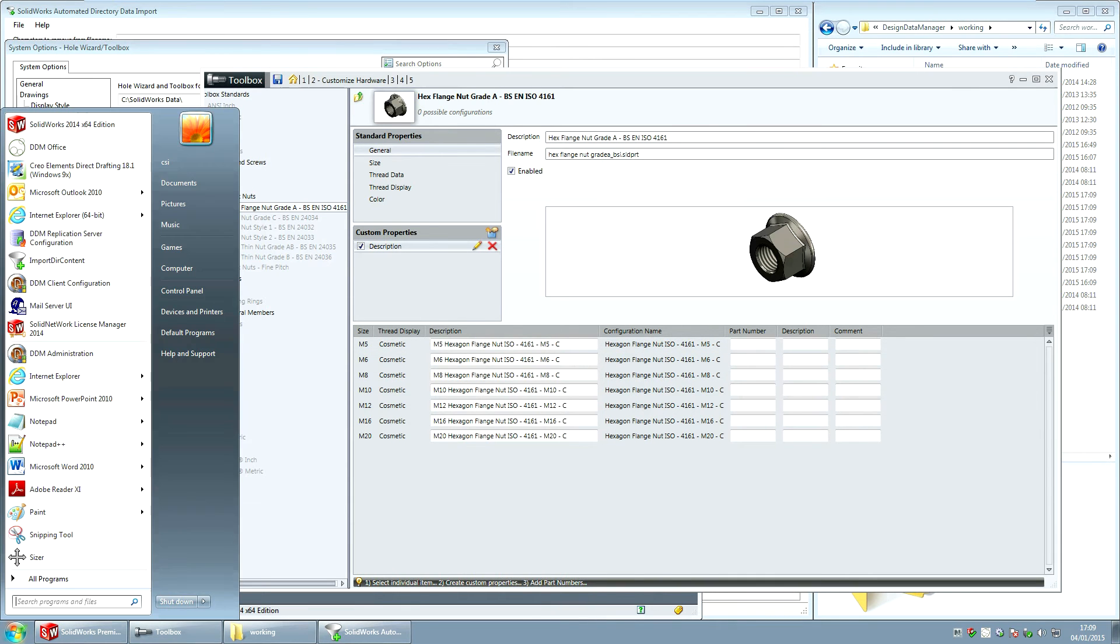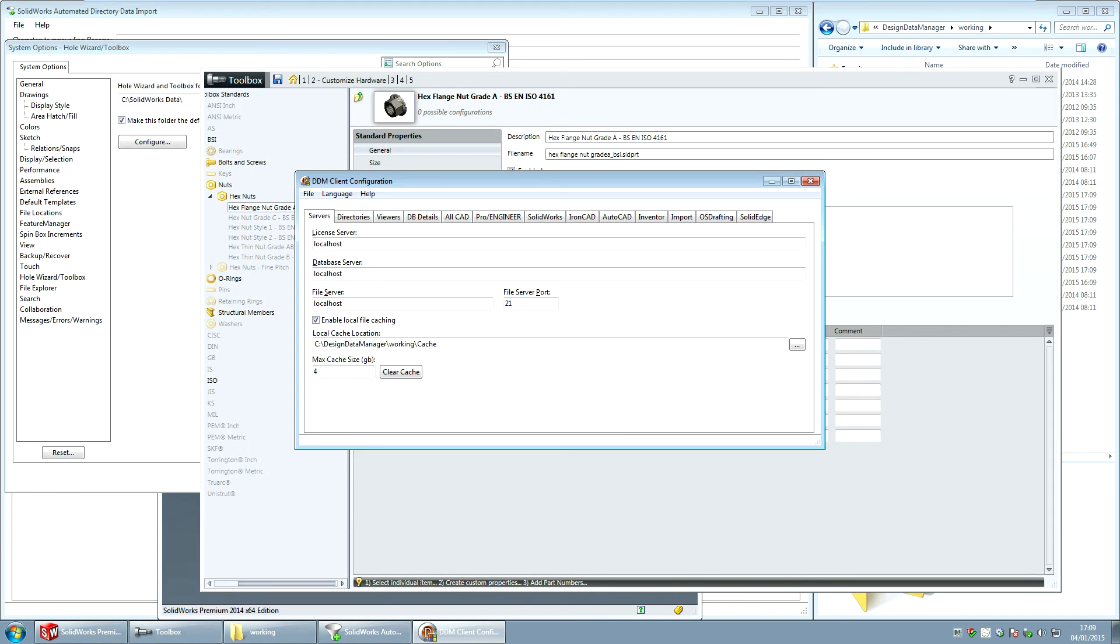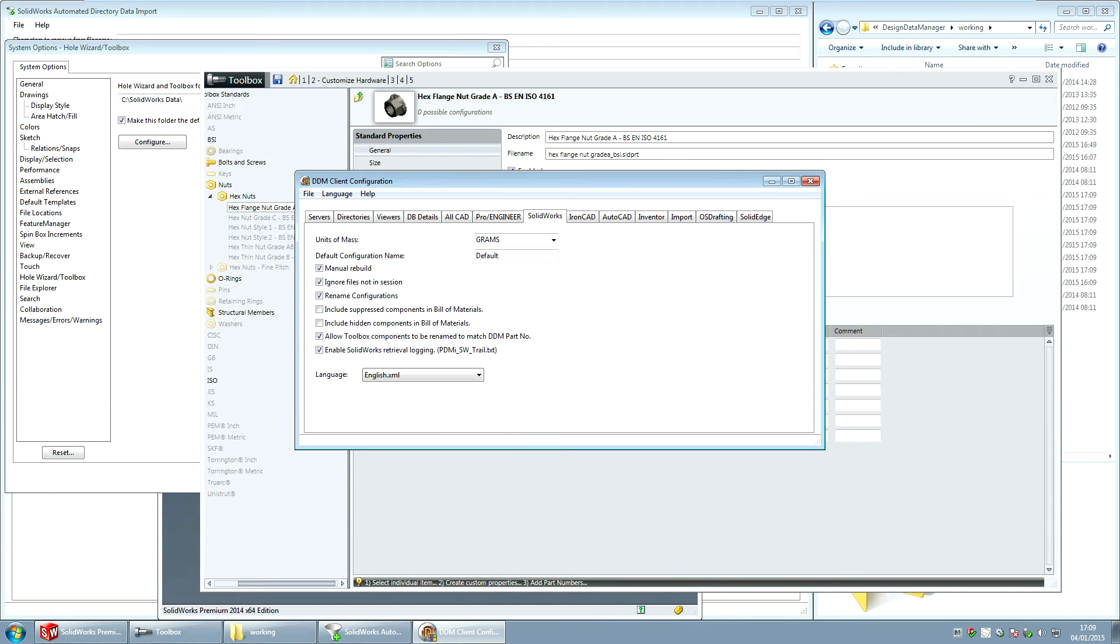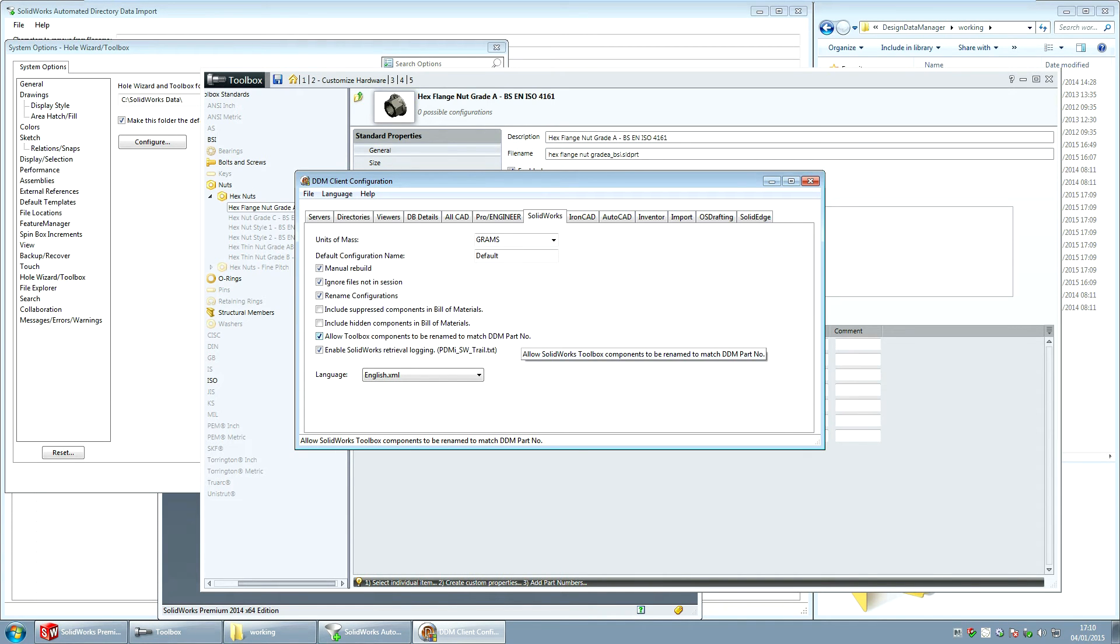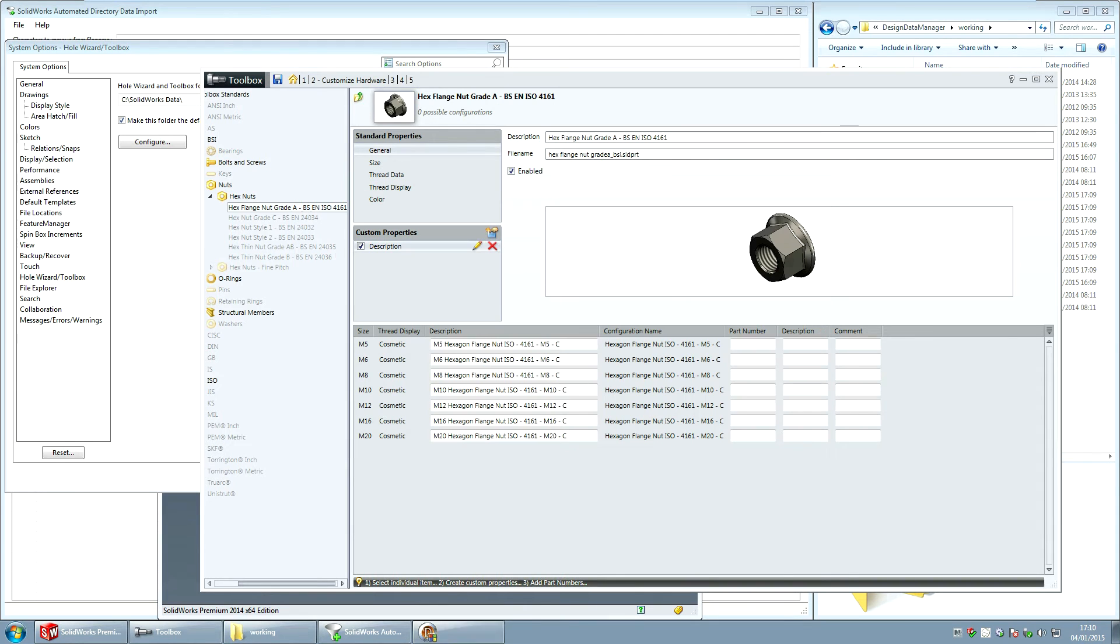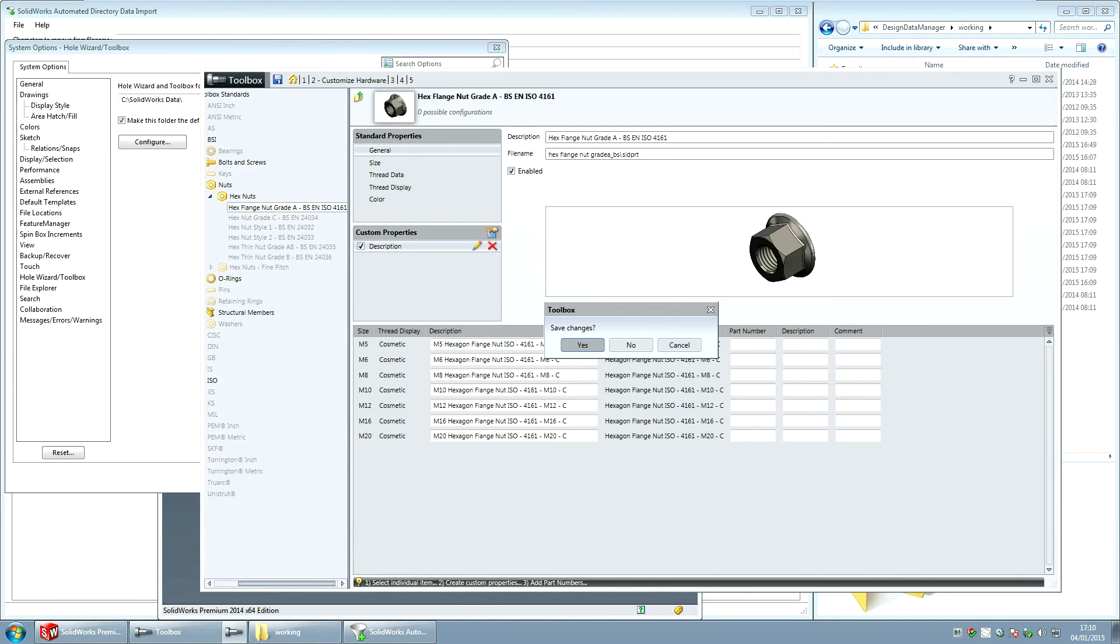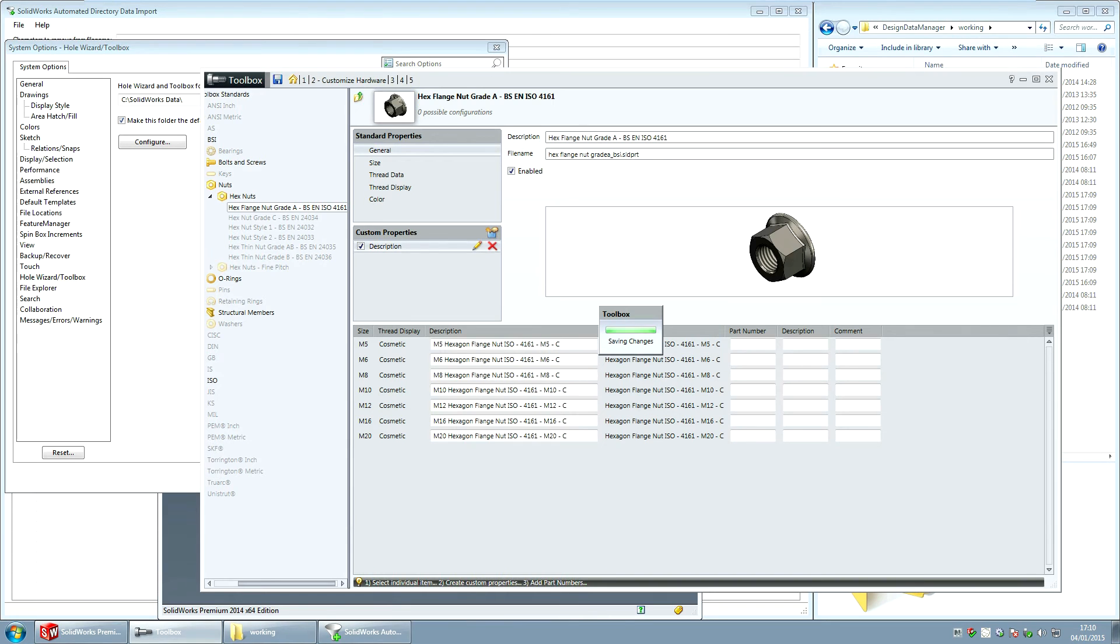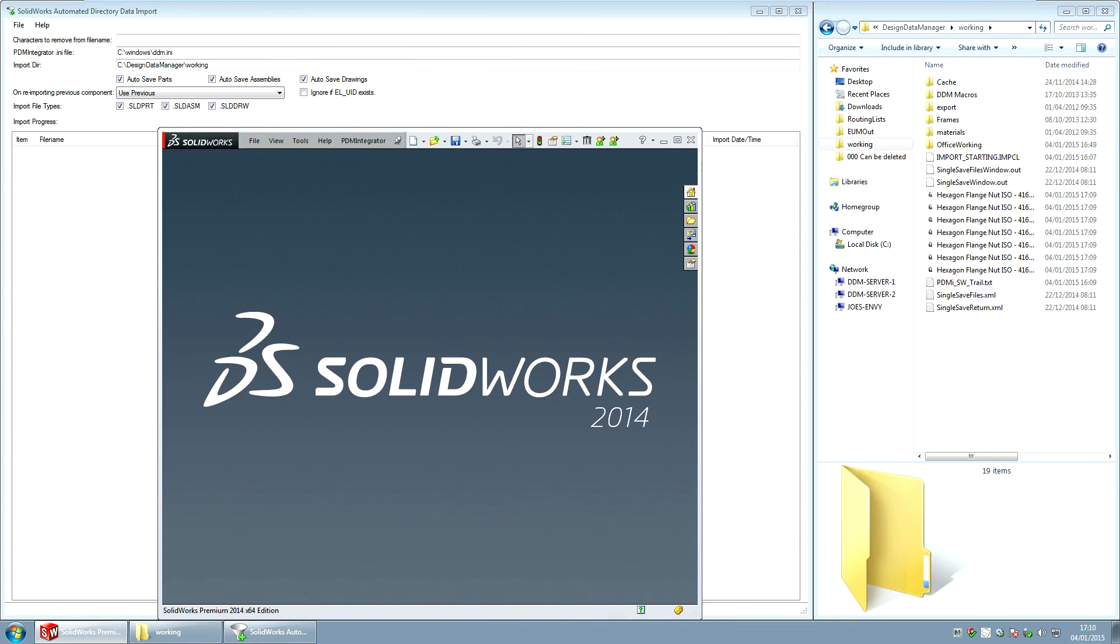Another thing that you need to do is in the client configuration option of DDM go to the solidworks tab and choose allow toolbox components to be renamed to match DDM part number. If you modify this you need to then save it and then close this dialog. So I can come out of the toolbox now. Save the changes. I can close this.